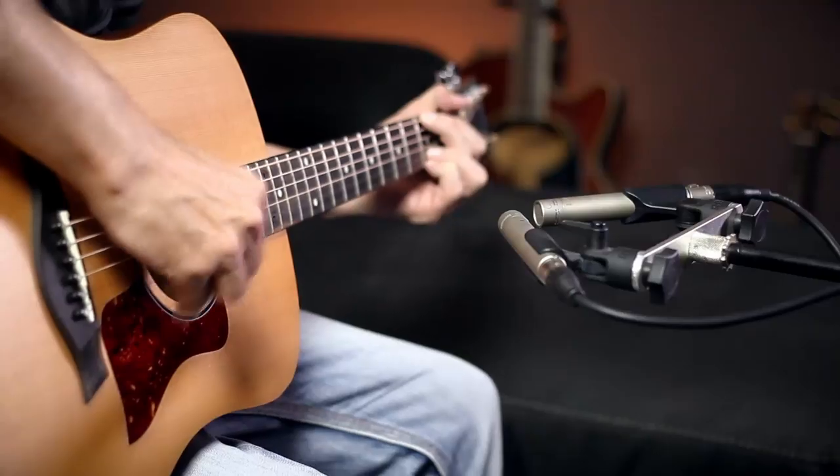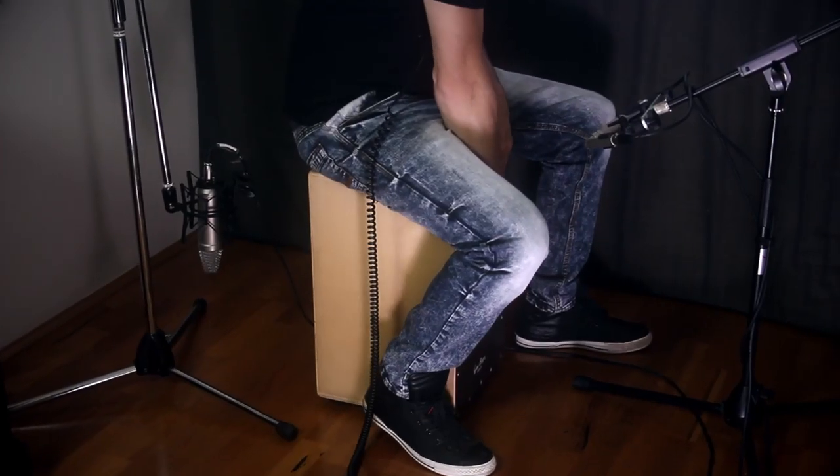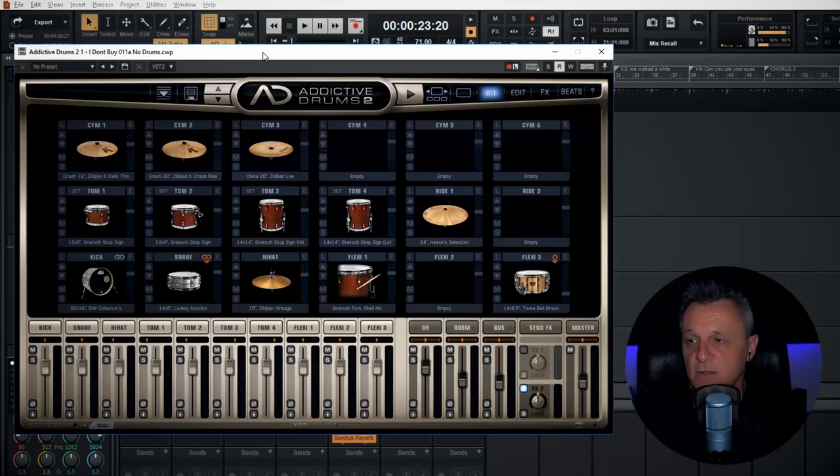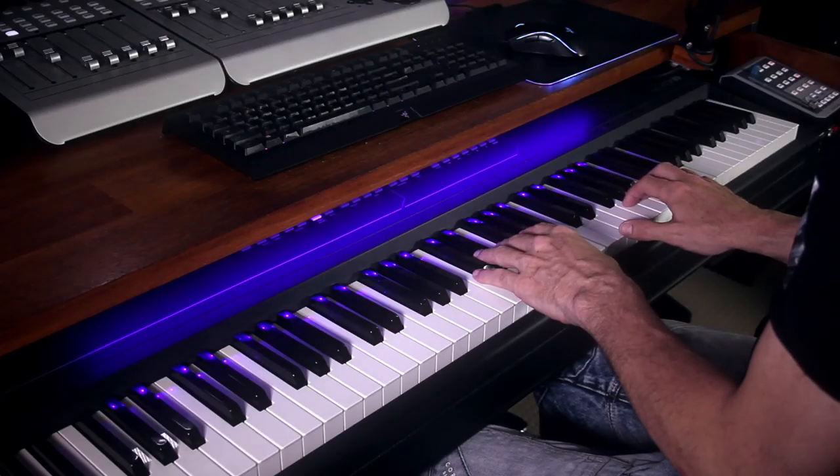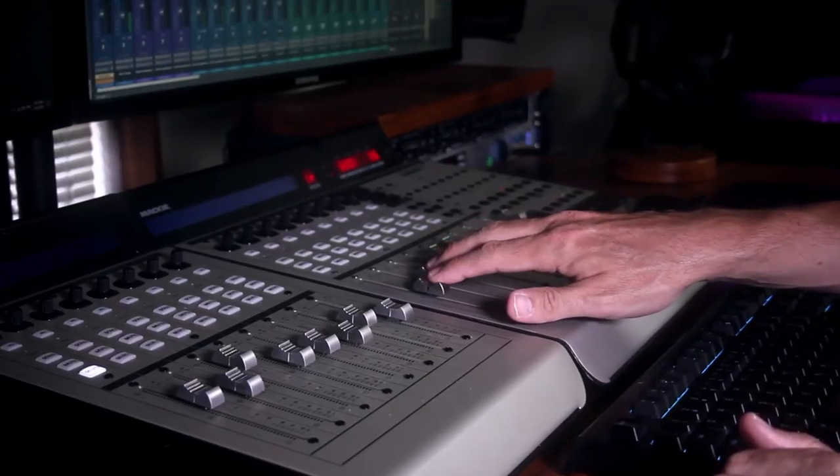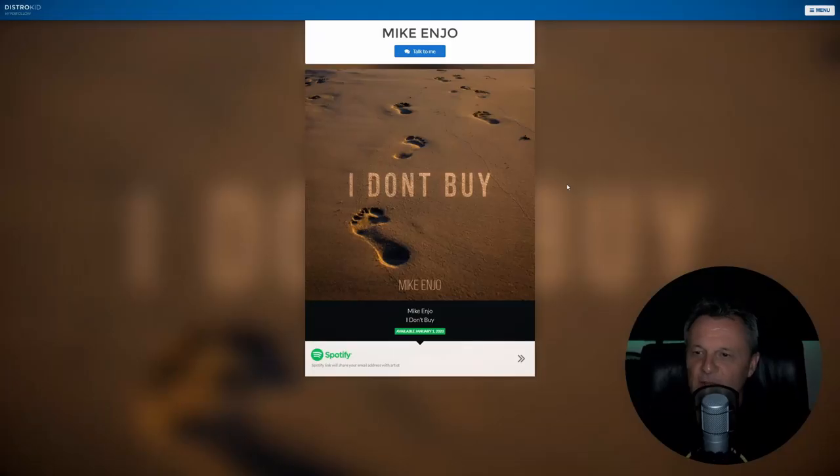Welcome to Record, Mix and Release, a YouTube series which takes you through the process of recording a song from beginning to end in your home studio and releasing it to the world. In this episode, we will be getting started with some planning.